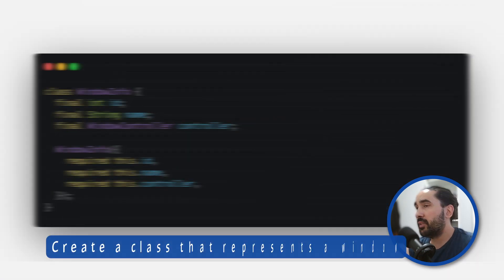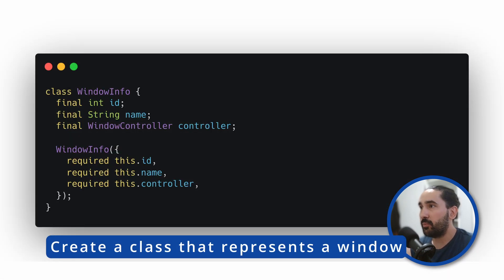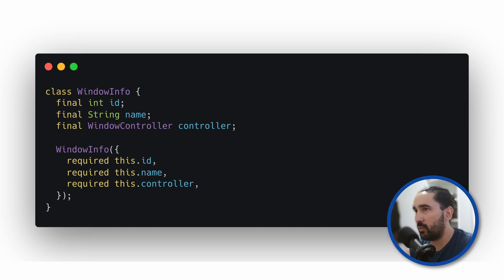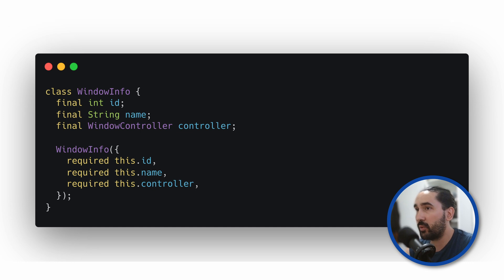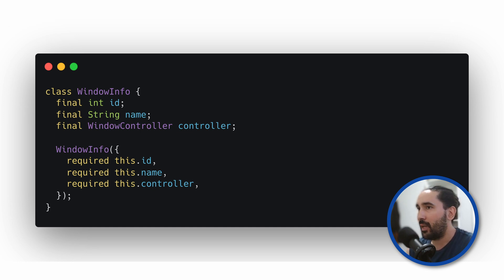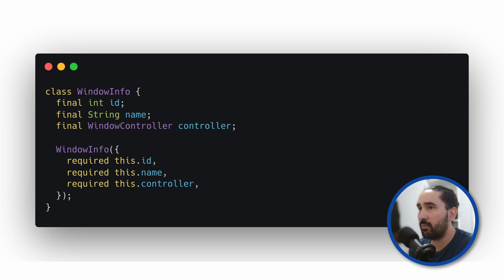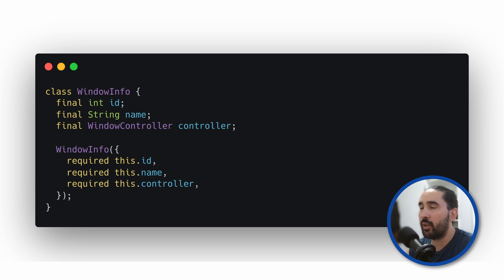The first thing I recommend when working with multiple windows is to create a class that holds the properties related to each individual window. In my sample project, I created a class called WindowInfo and here is its basic structure. At the very least, you'll want to store the Windows ID and WindowController, which will let you later close it, bring it to focus or perform any other actions.